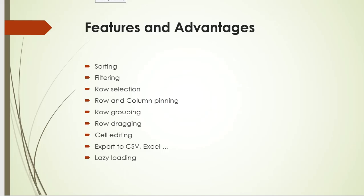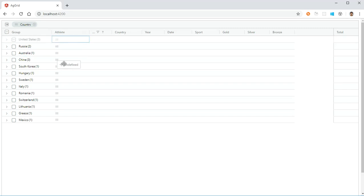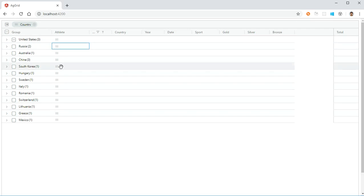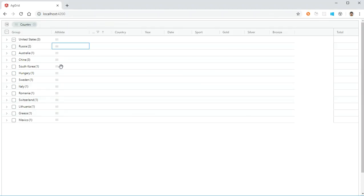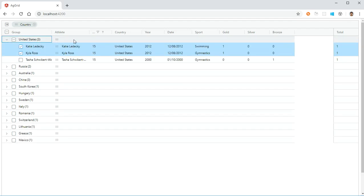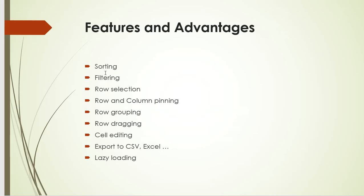Then comes row dragging. There may arise a scenario where we need to drag a particular row below or at the top. With AG Grid it is possible—this is another feature provided by AG Grid. Then cell editing, one of the key features that AG Grid provides. If we expand this row and double-click on a particular cell—maybe 15—and I modify the data, yes, that is possible. The editing of cell-level data is possible if it is enabled.